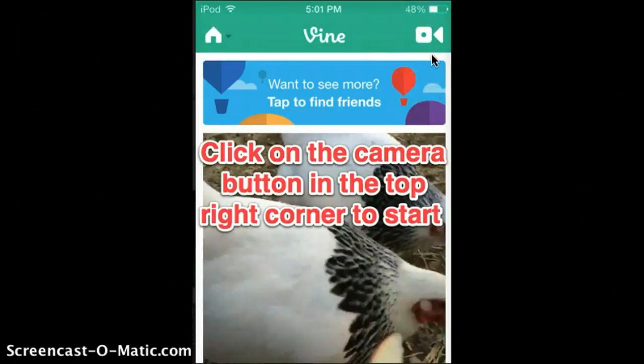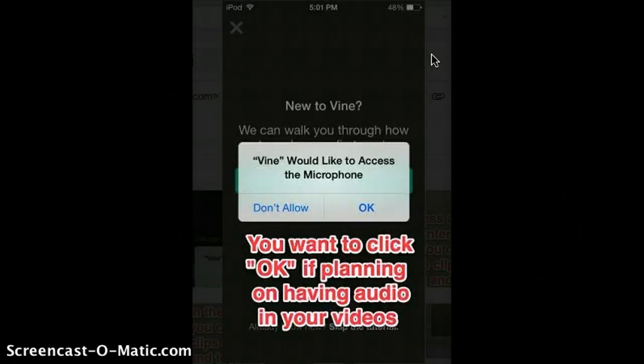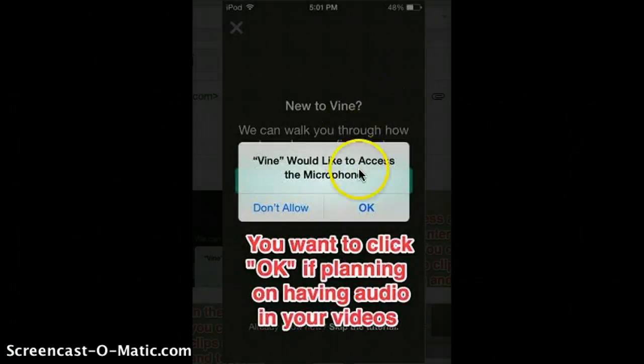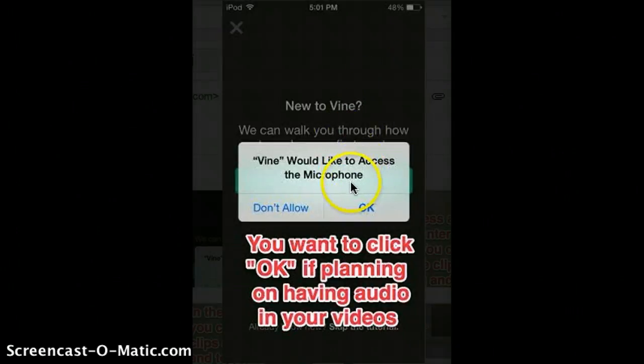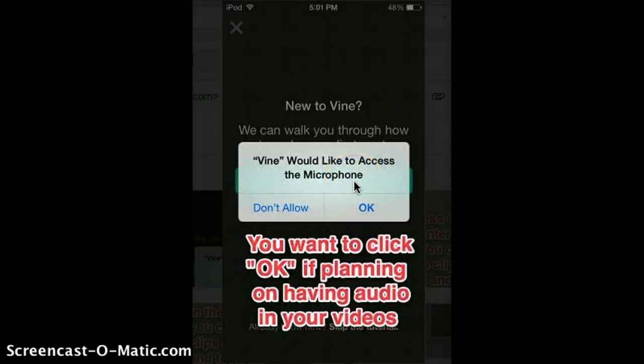Click that button, or tap it, and now Vine will ask you to access your microphone. So press OK if you plan on having audio in your videos.